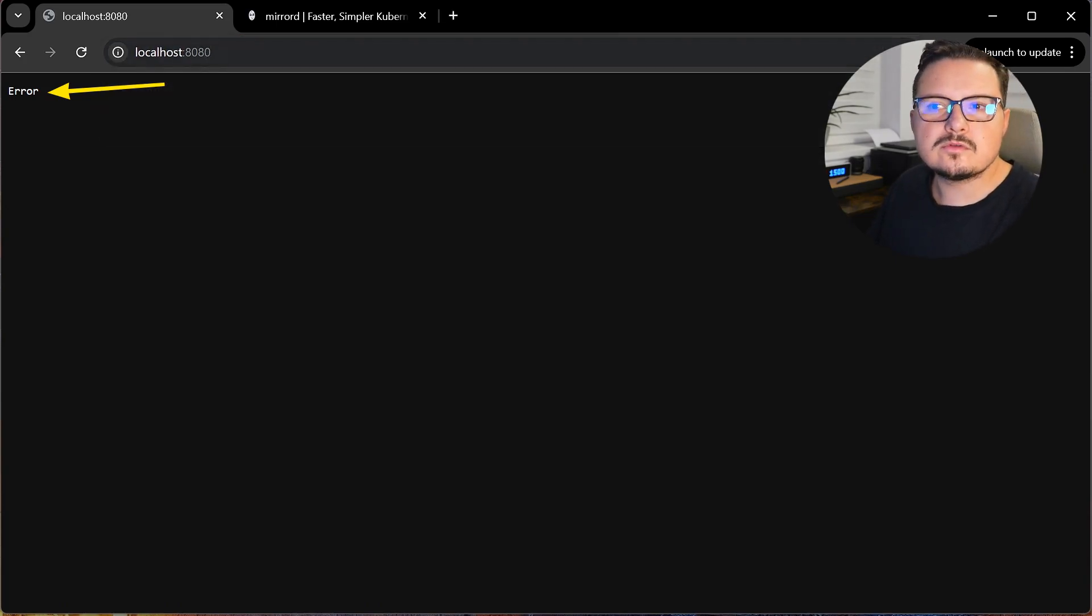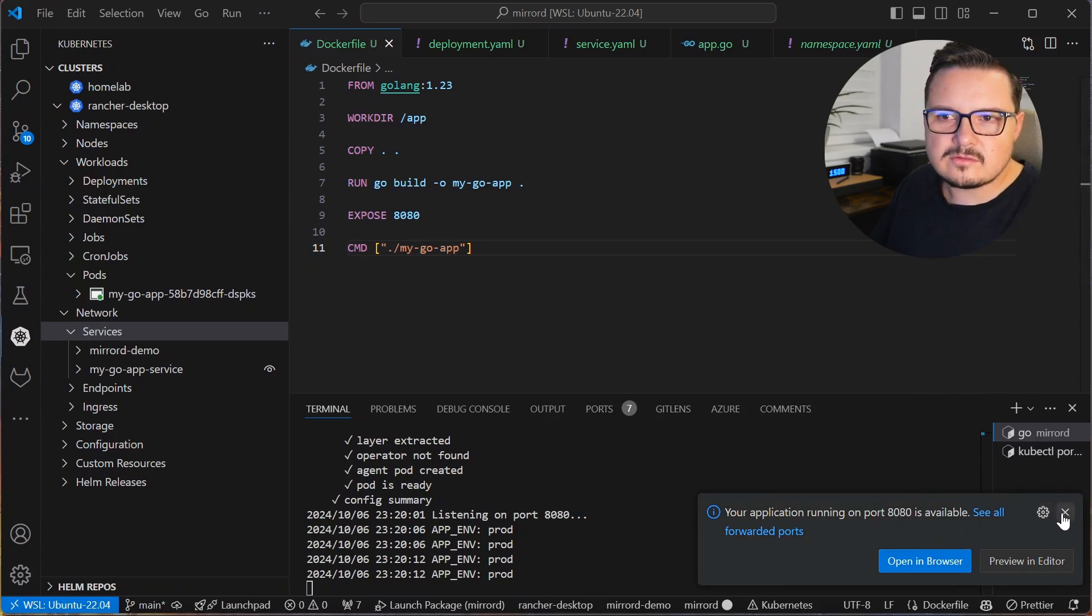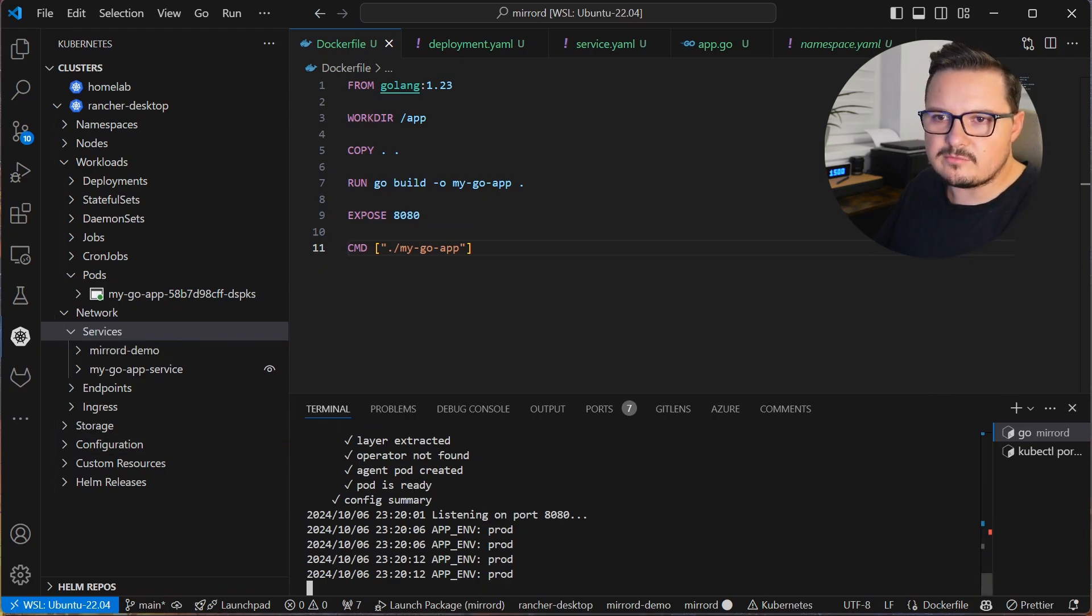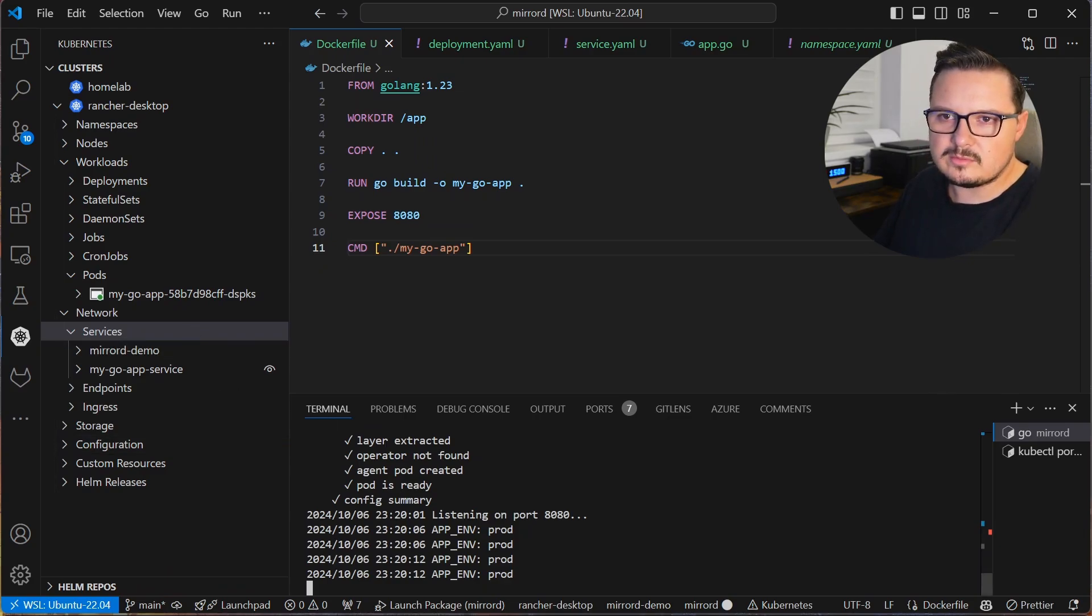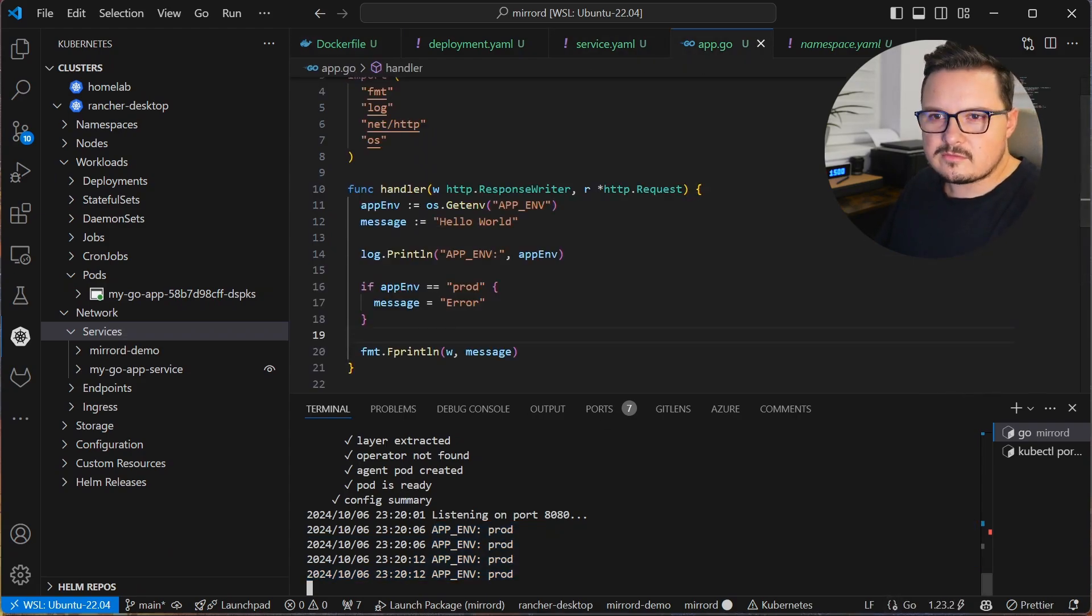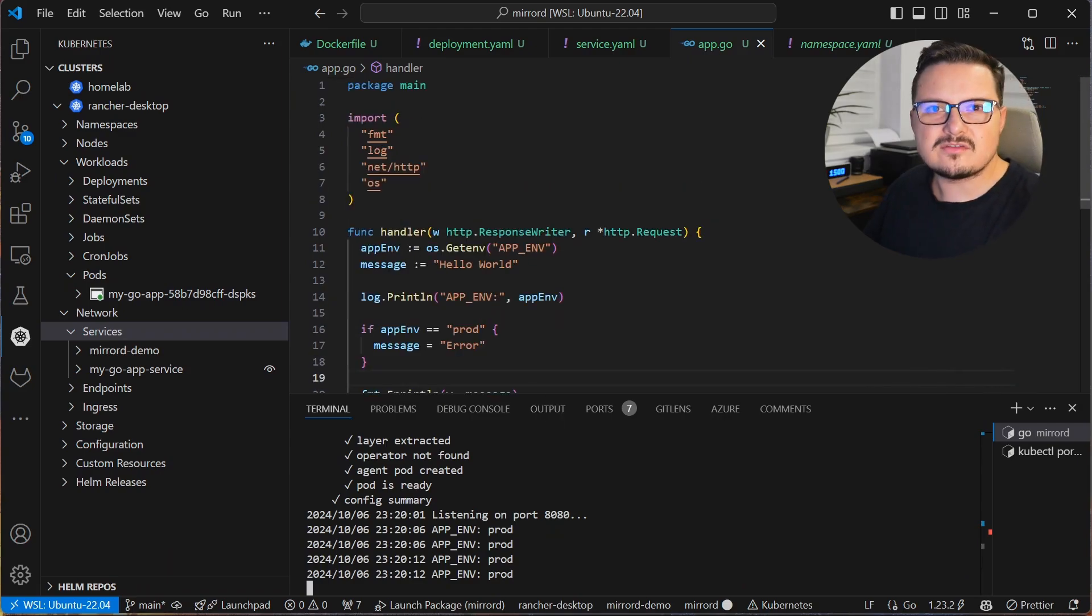We could use, for example, some console logs in order to debug our application. And as you can see, I already put in a console log that prints out the value of that environment variable. But there's an even better way.